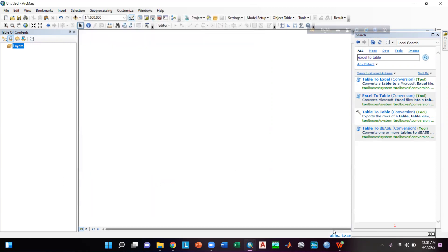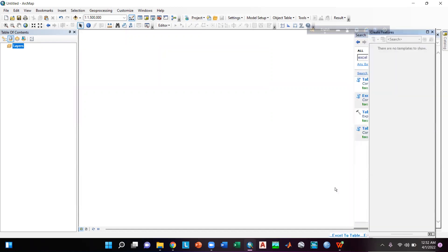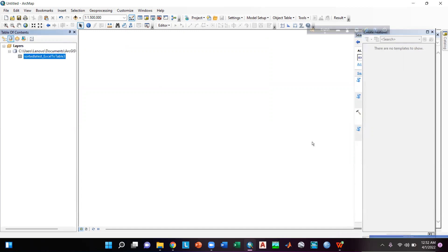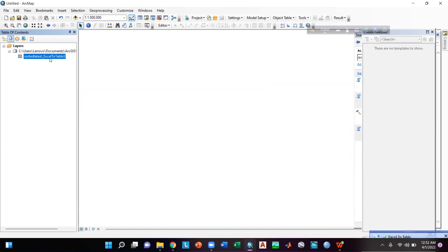Here we can see that our Excel to Table option is running. We have to wait — and here we can see that our Excel to Table conversion is done.